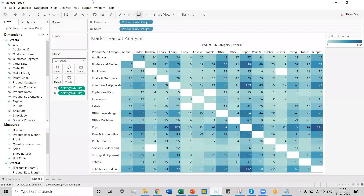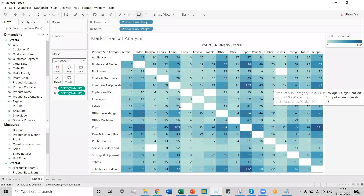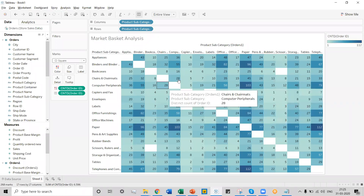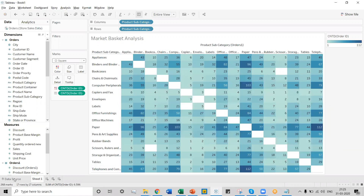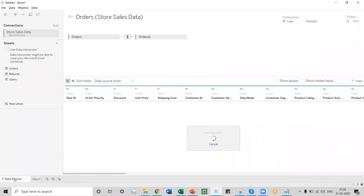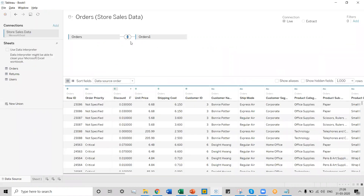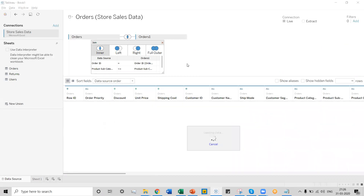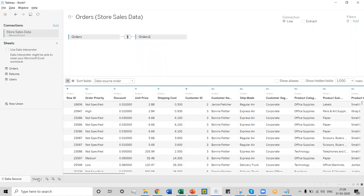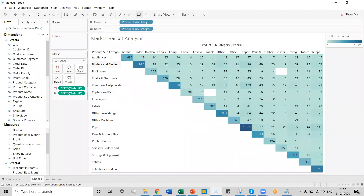Now we can see that both sections of this particular visual chart have the same numbers — you can see 28 over here and 28 over here. We need to remove the left-hand section of this chart. To do that, we go back to the data source and change the Product Subcategory relationship to a less-than-or-equal-to relation. The moment we change it, we can see the left-hand section of this particular visual has been removed.